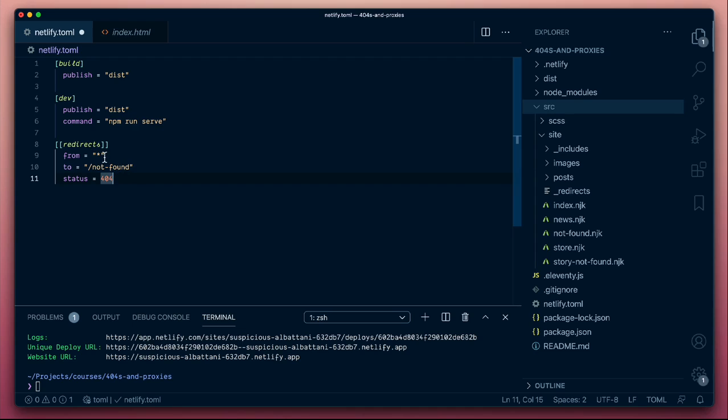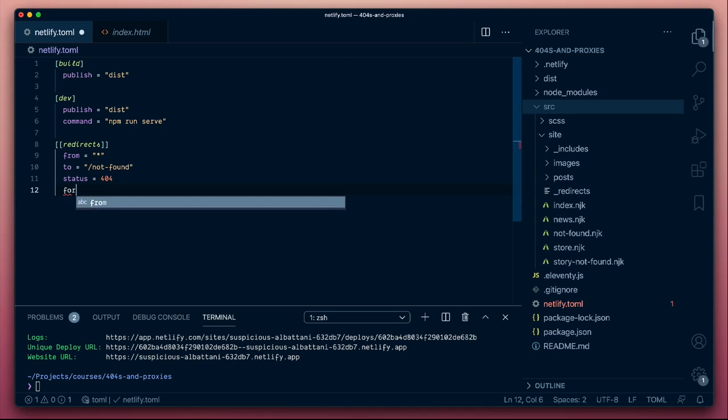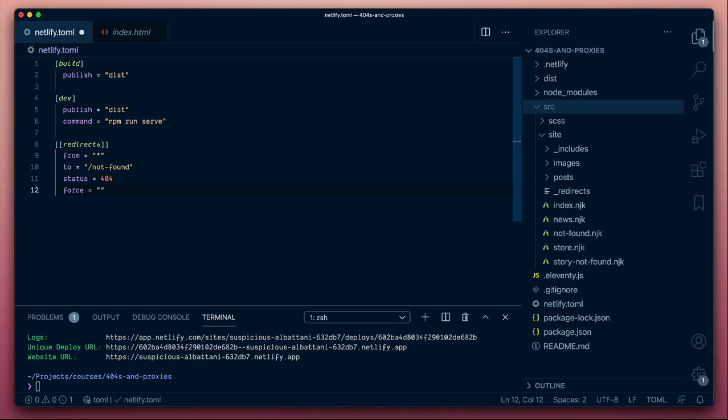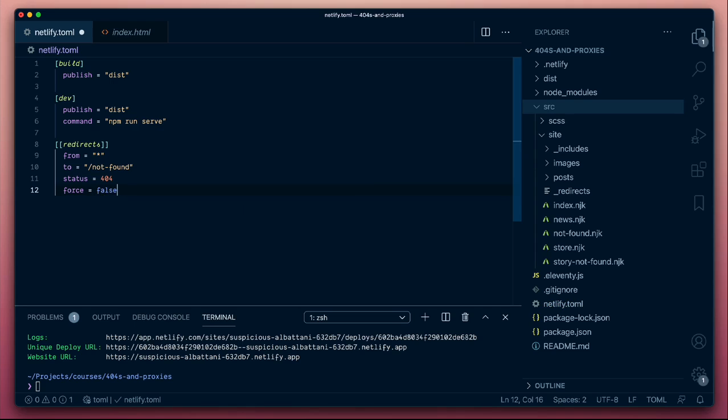Which means that on any route, if we can't find a page to return, we will send users to this URL with this status code. We can override that behavior of serving the files we find first using the force command. So this force value, by default, is false. In other words, whenever we find a file, we'll serve that. Otherwise, we'll honor this redirect.